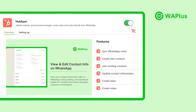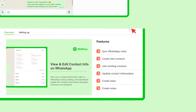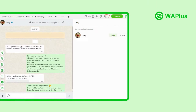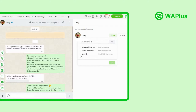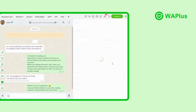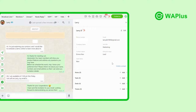First, navigate to WAPLESS's integration page and complete your connection. Now, click on the HubSpot icon to open the sidebar. WA++ can link your WhatsApp contacts to HubSpot with one click.